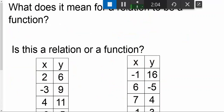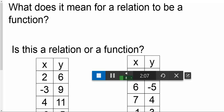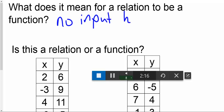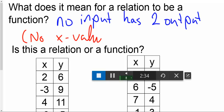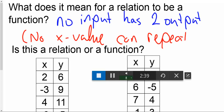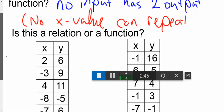So what does it mean for something to be a function? If we want something to be a function, we want it to have essentially no input with two outputs. No input has two outputs — meaning if we have an input, it will produce a unique output. Another way to say this is that no x value can repeat. No input can have more than one output; it has to have a unique output.